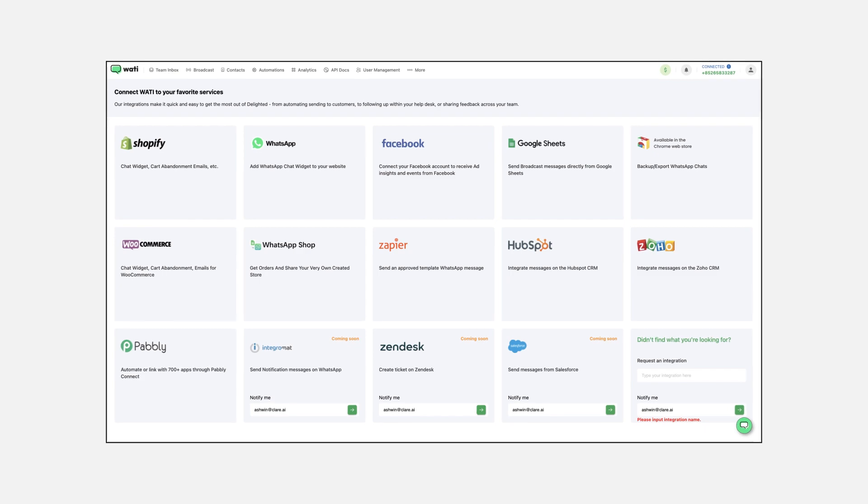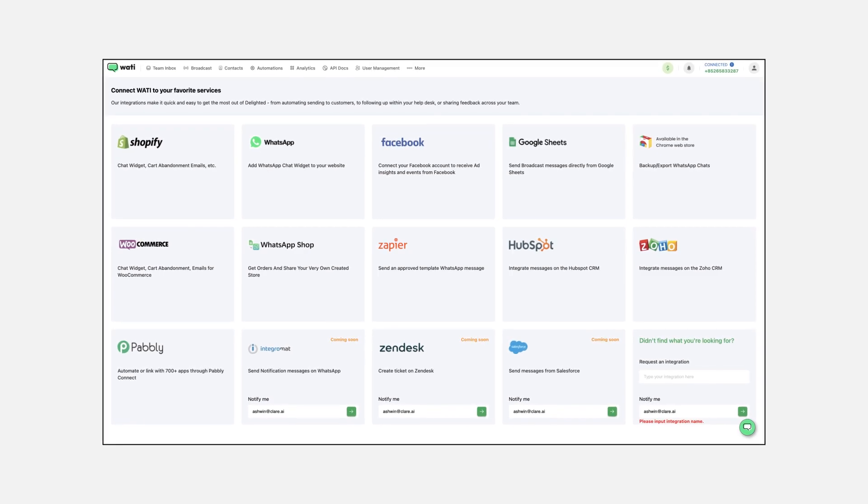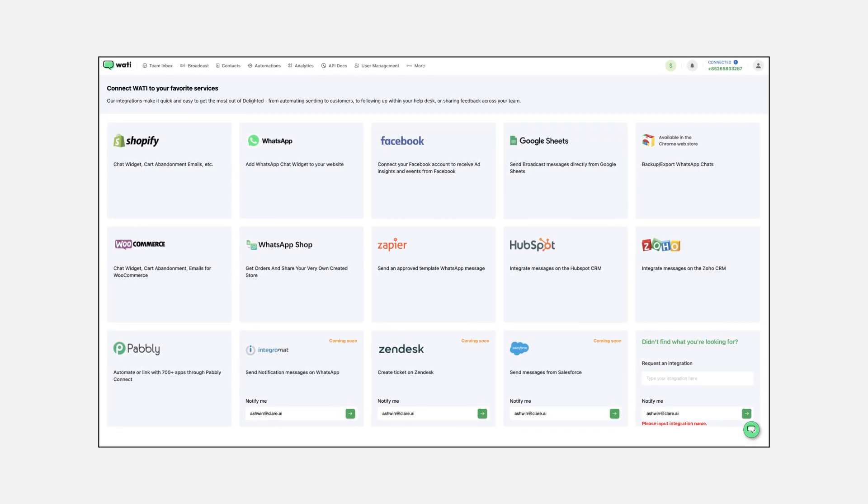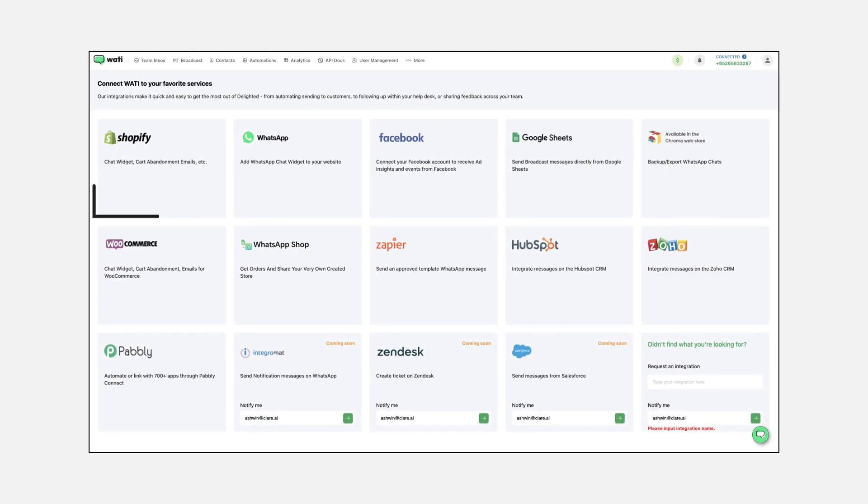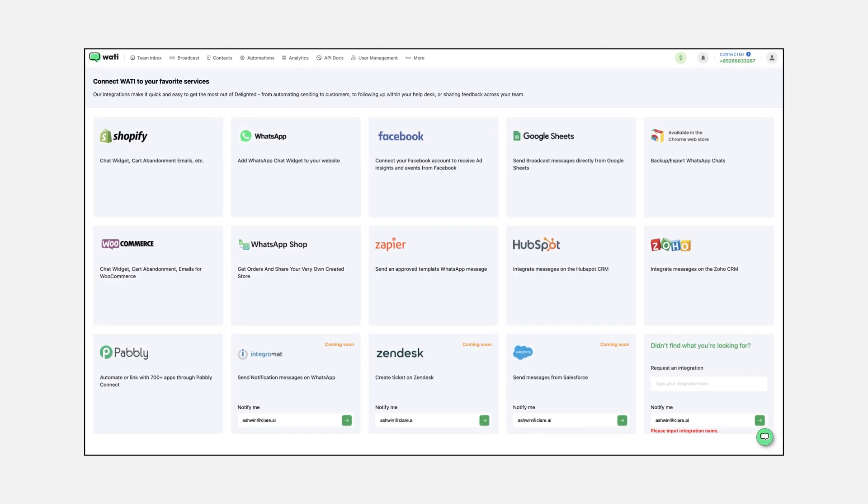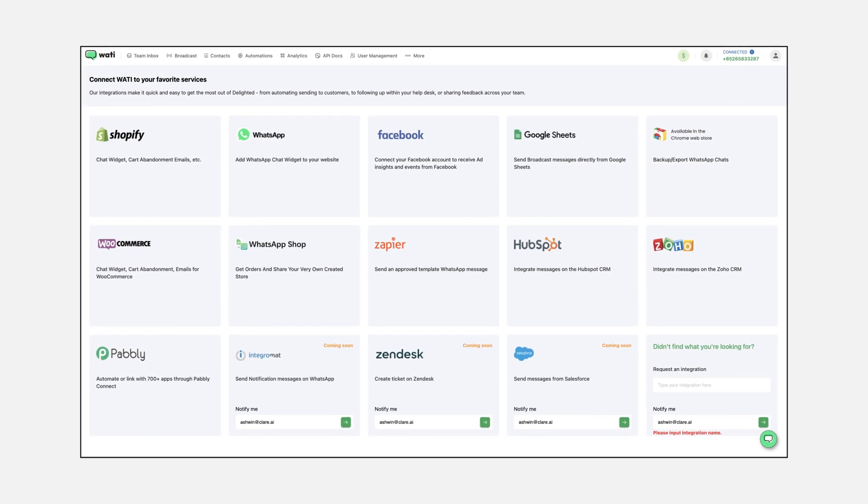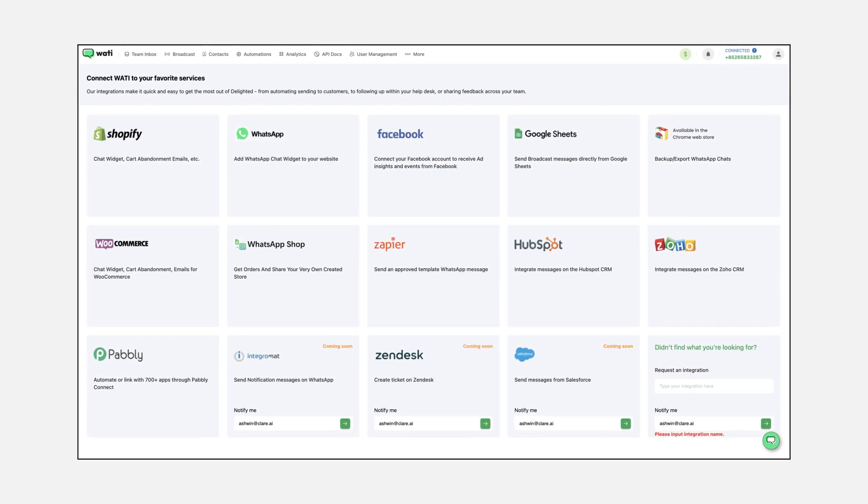First, log into your WOTI account. Head over to the integration page and click on the Shopify icon. This is your first step towards a seamless integration.